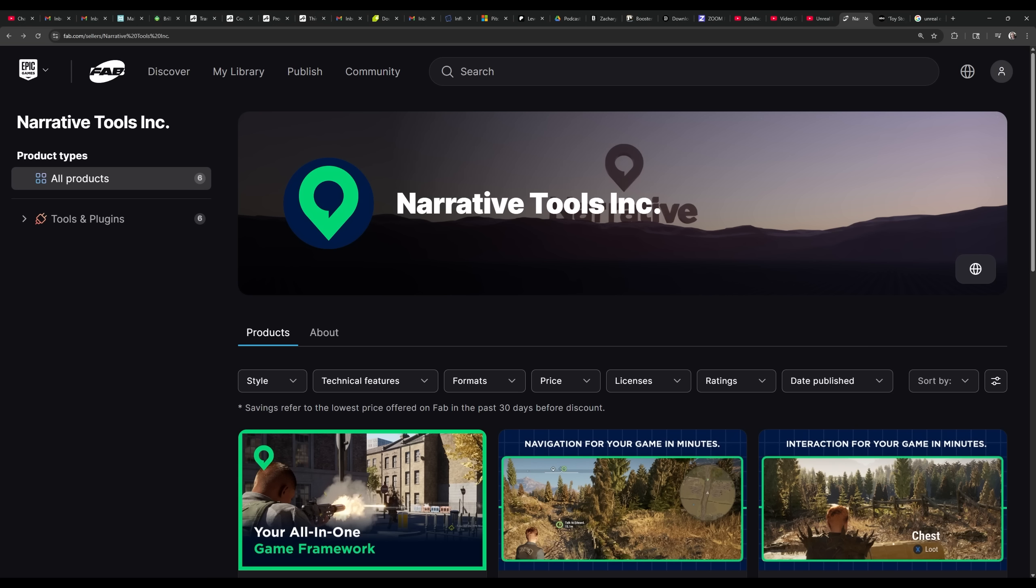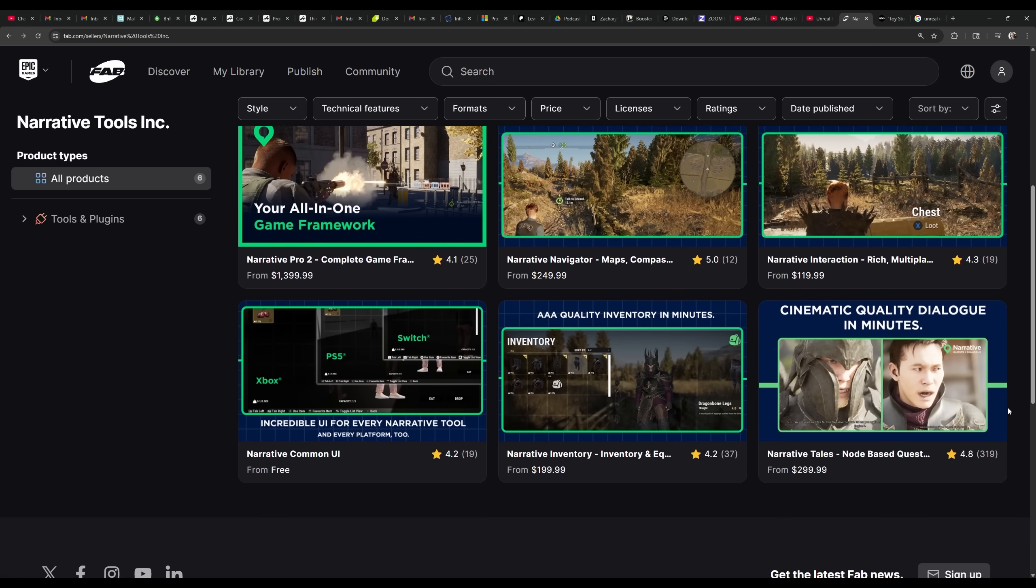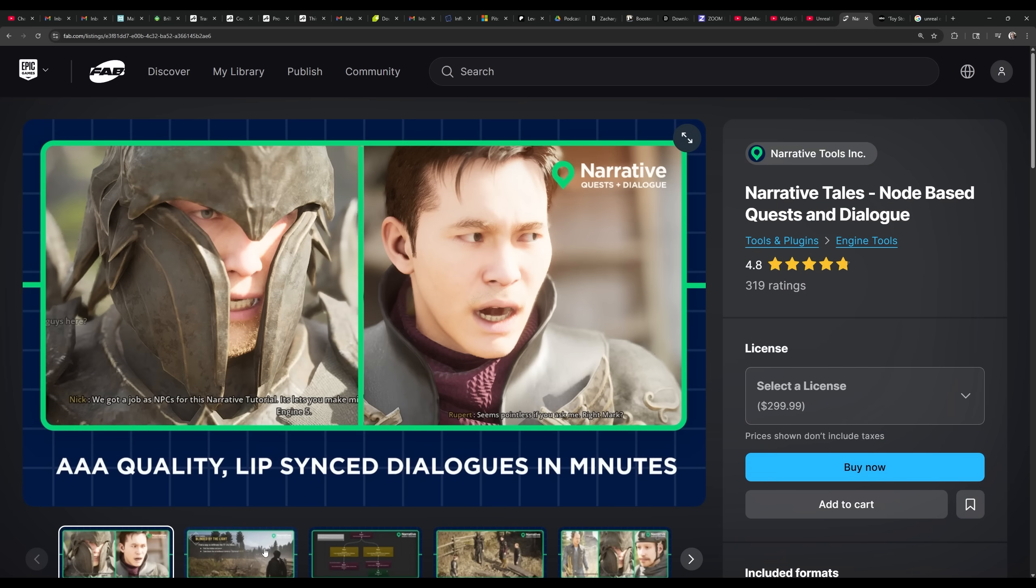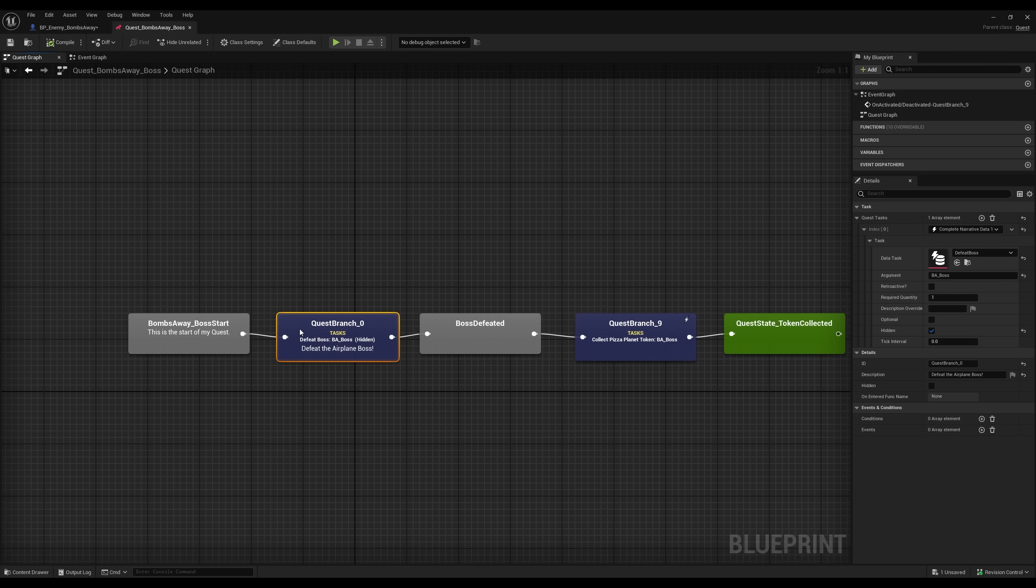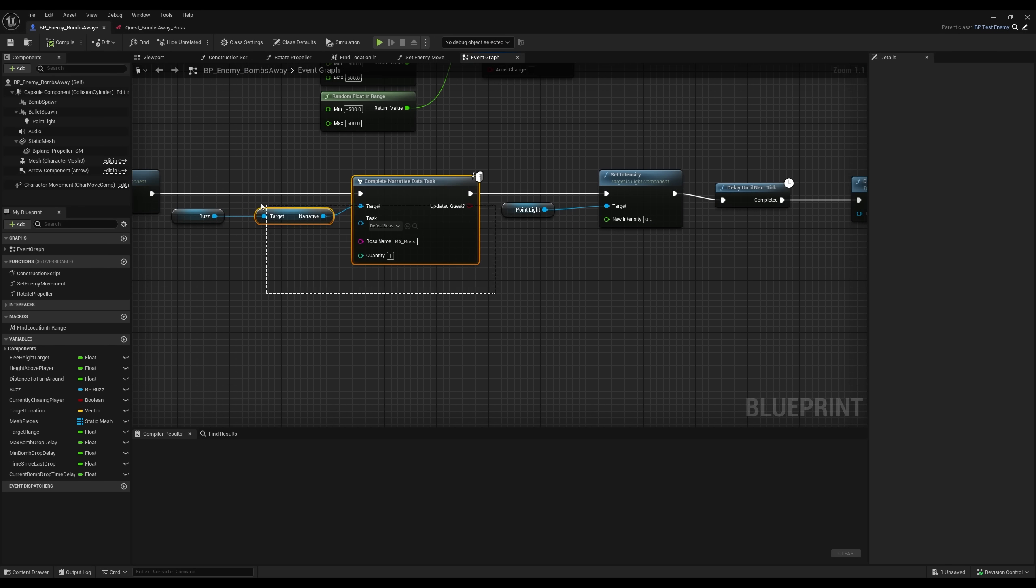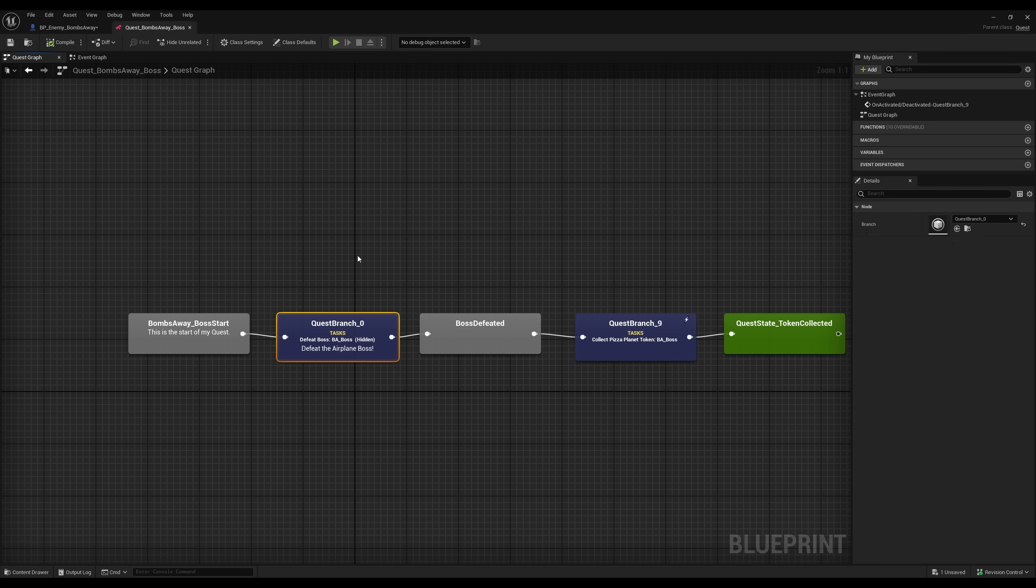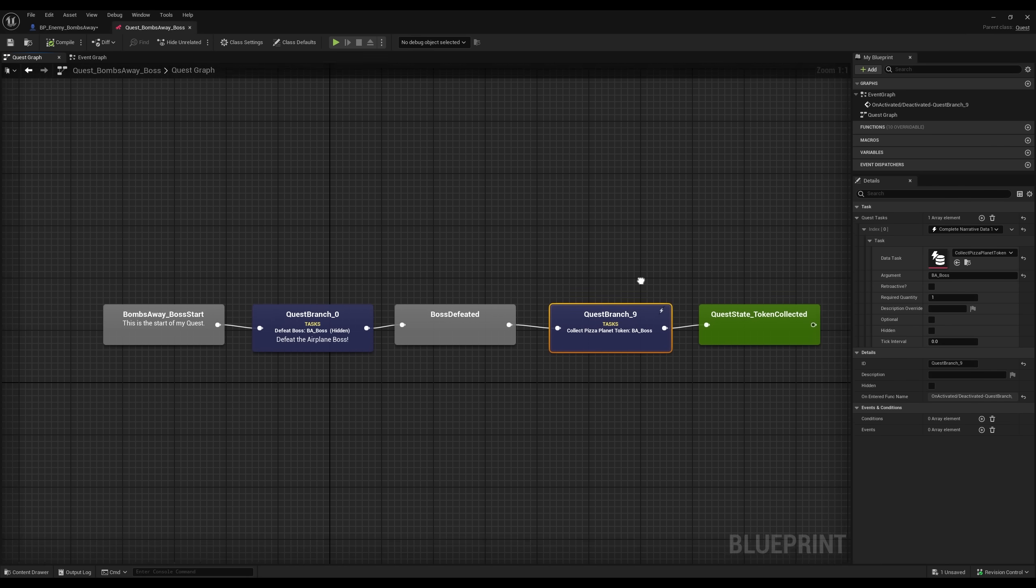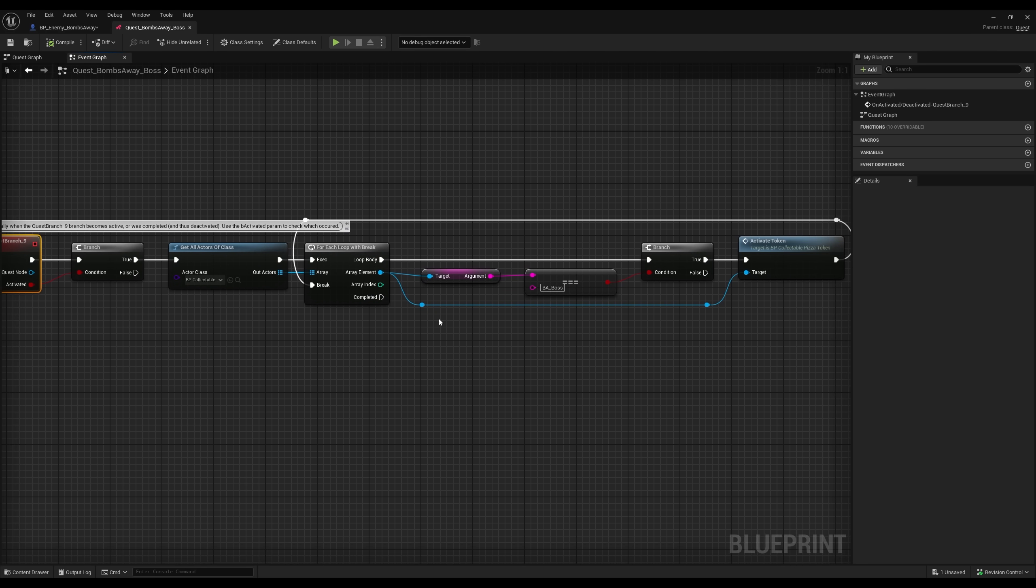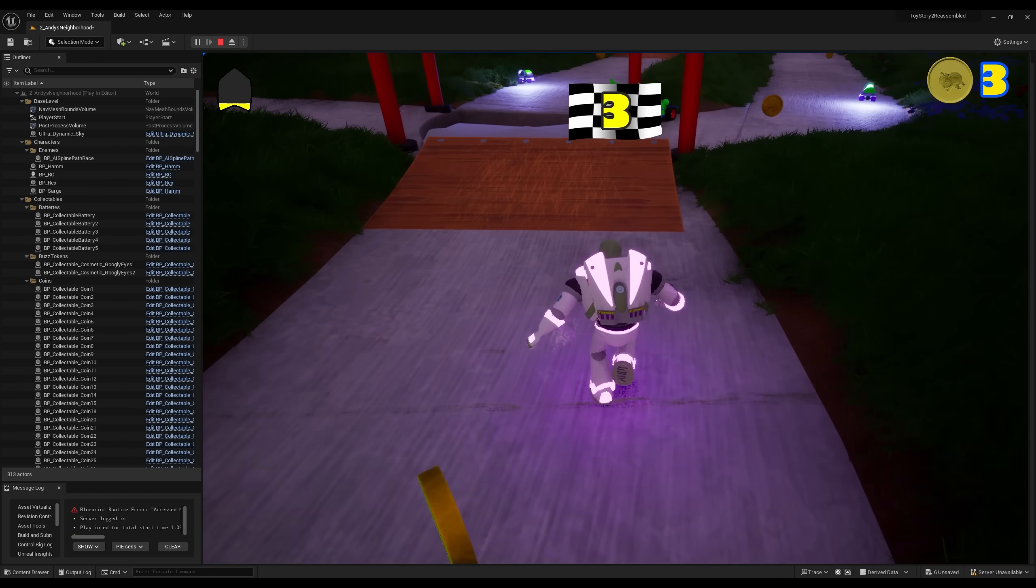I finished making all missions for level two and three at the same time as the bosses, which with the narrative tales plugin is super easy. I basically just have this simple tree here where the first task is to defeat the level three boss bombs away. Once he is defeated, I tell narrative that I completed the defeat boss task with his special argument, BA underscore boss. The first two letters representing the level name and the word pointing to the specific mission type. This moves the mission to the next task, which is to collect the token. I know level three doesn't actually technically have a token in the original game, but I'll put a token here for now to see if I prefer to have it or not.